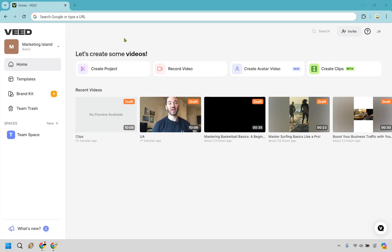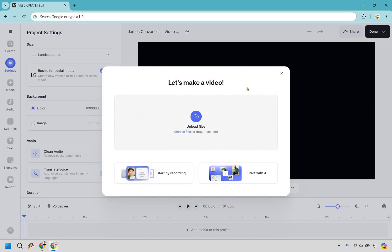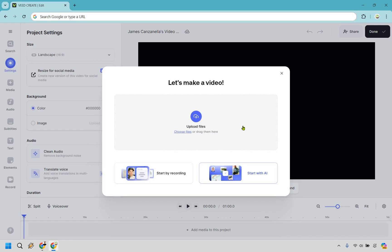Once you are logged in and have your account, simply click on the create project button right here. For this example I'm going to be using an old YouTube video that I have just so I don't have to shoot another one for demonstration purposes. What you want to do is upload files if you have it. If you want to start by recording you can simply do that, and of course you can always start with AI, but I have a separate tutorial for that.